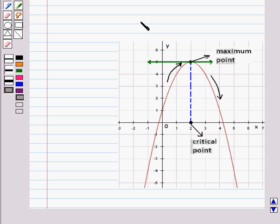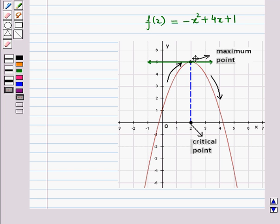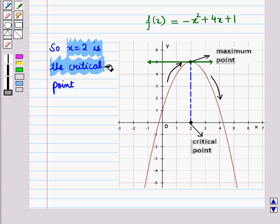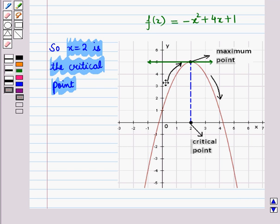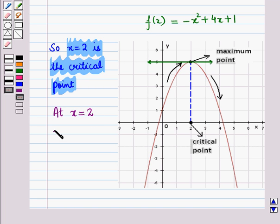Here we see the graph of f(x) = -x² + 4x + 1. When we draw a horizontal line at x = 2, it is tangent to the curve, so x = 2 is the critical point. The curve increases when x is less than 2 and decreases when x is greater than 2, so the curve changes from increasing to decreasing. This means the function f(x) is maximum at x = 2.